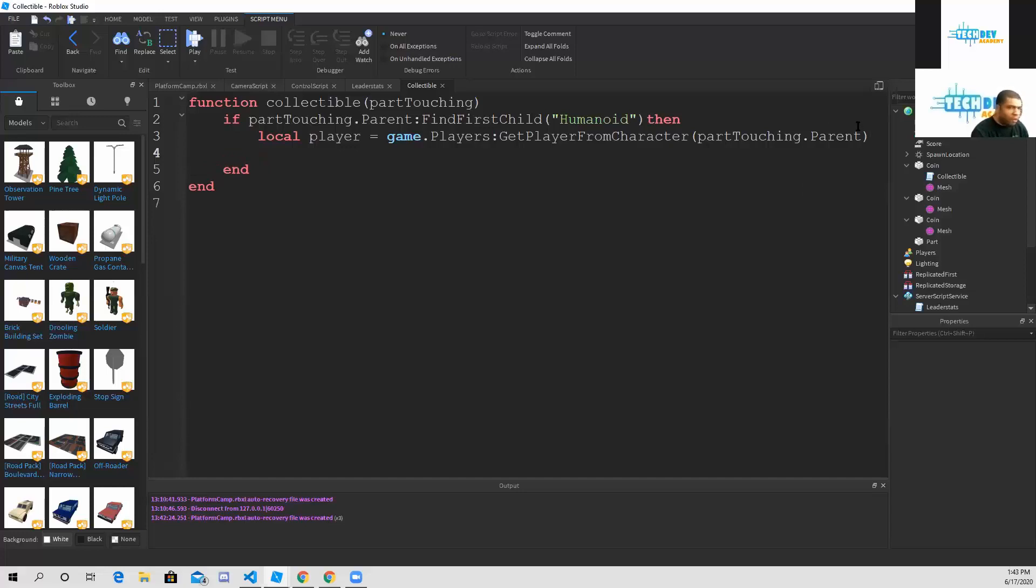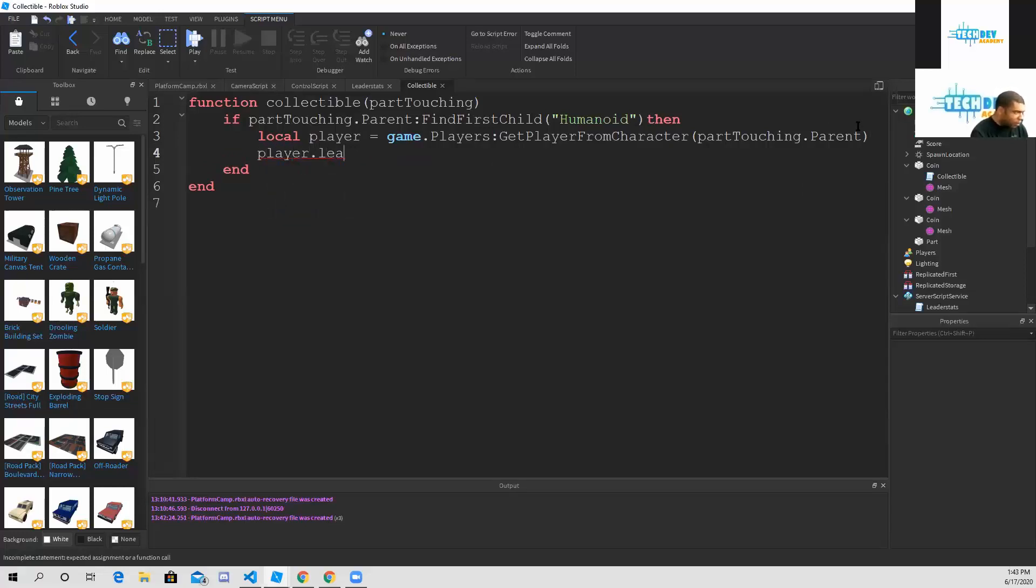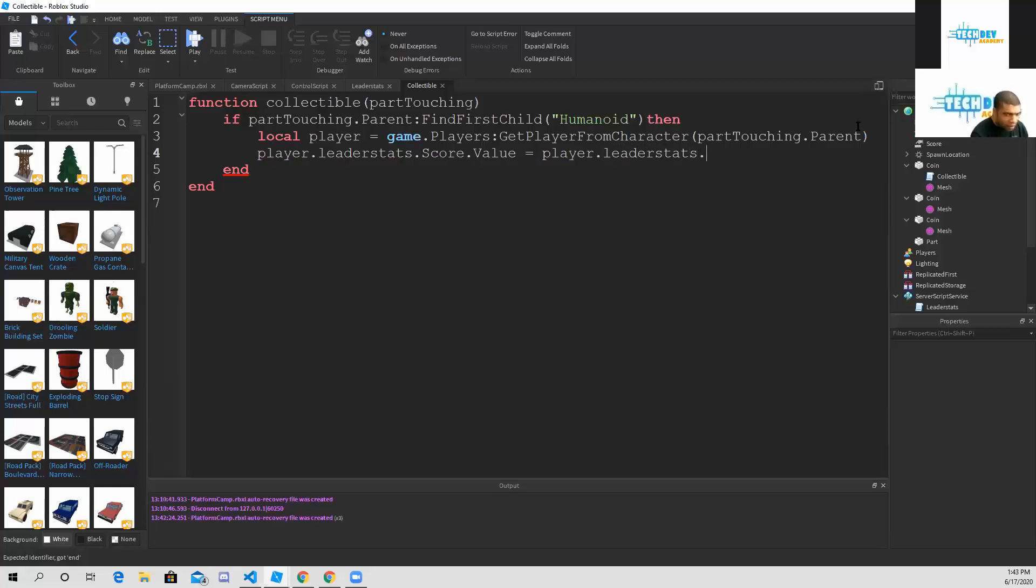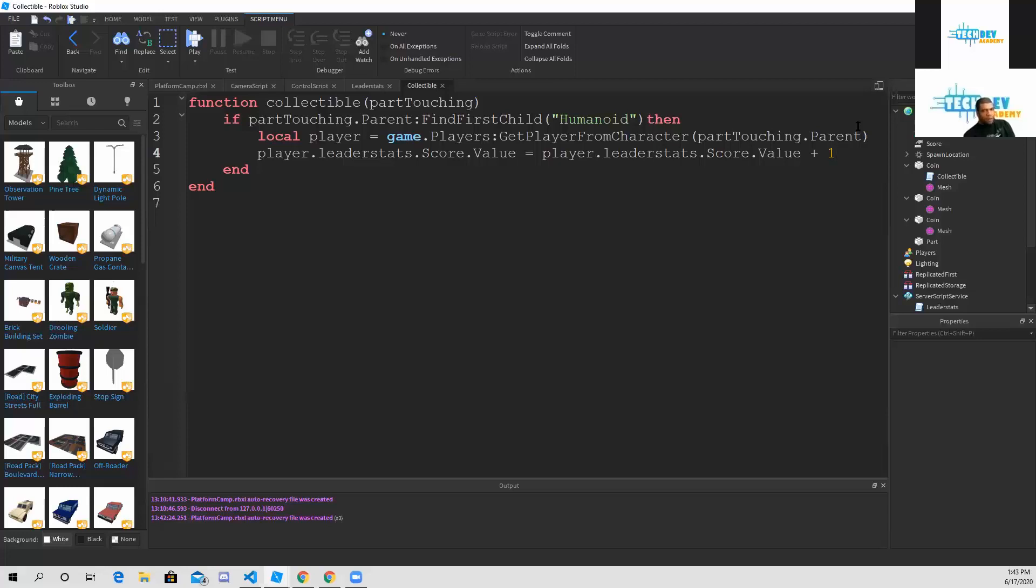We're going to go down to line number four. We're going to type player dot leader stats dot score dot value plus one. So every time we touch the coin, it's going to add a value of one to our score. Now if you want to change the value, the only thing you need to change is this number right here.